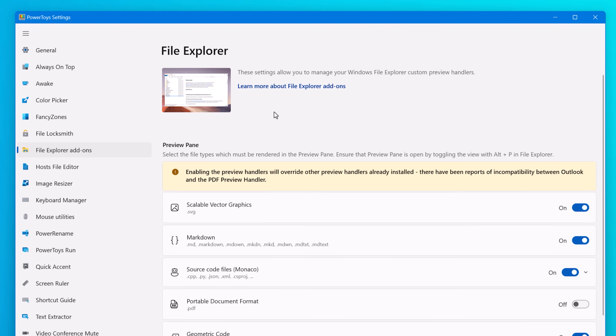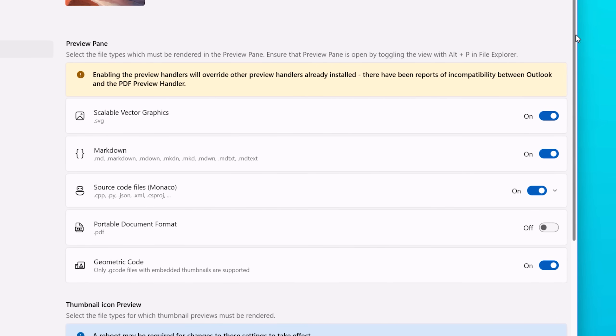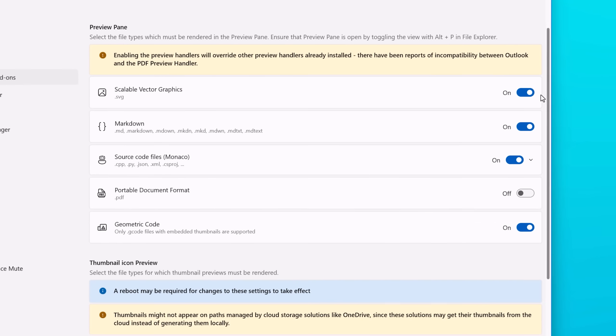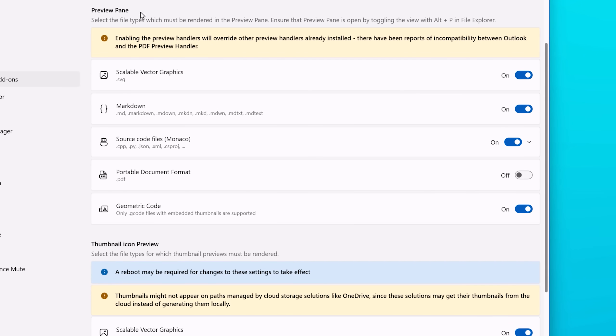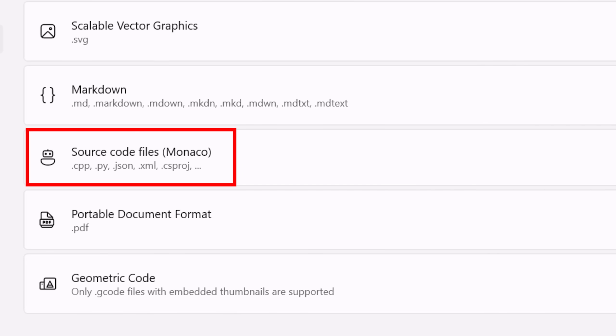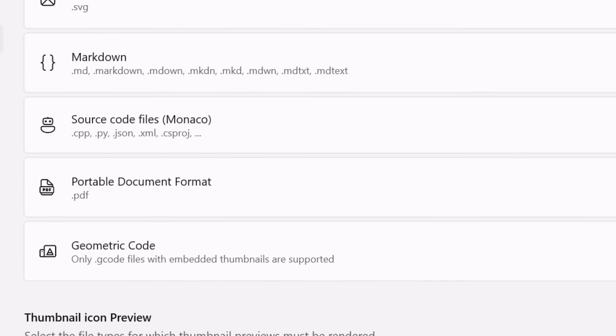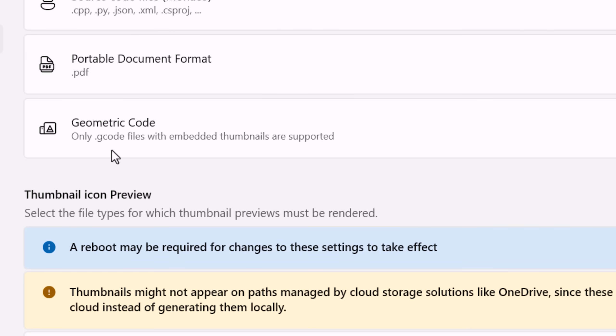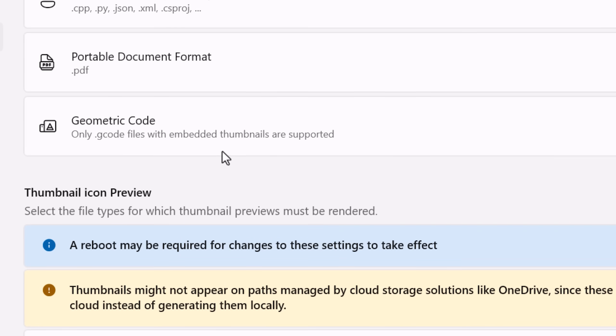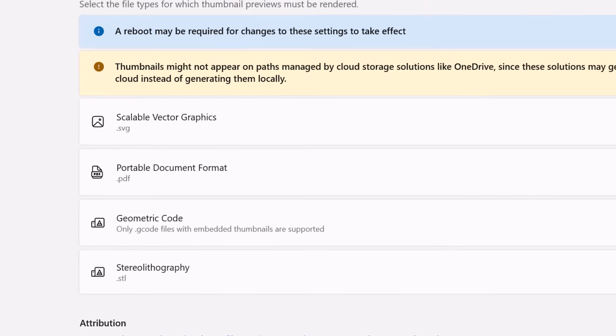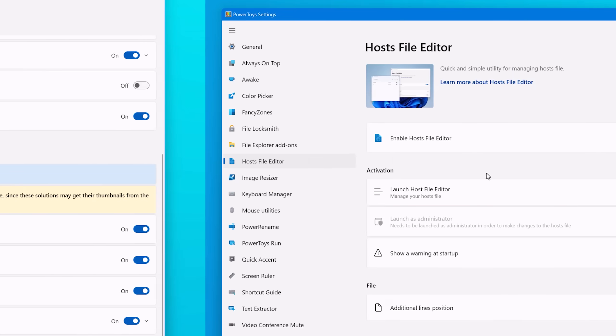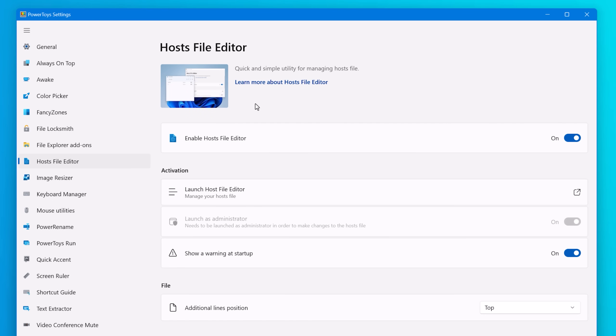Next up we have File Explorer add-ons. This is like multiple in one, but basically it adds the ability to see previews and thumbnails of more file types than default. So for example, you have several different source code files that can be previewed, PDF, geometric code, stereolithography. A bunch of stuff that obviously someone thought was useful. And if you use those, now you can get previews or thumbnails of those file types.